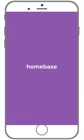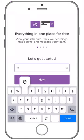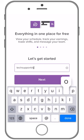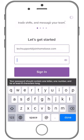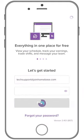Once downloaded, open the Homebase app. Now let's sign in to your account. Use the email and password that you just set up to login and tap 'Sign in.' You're now logged into your Homebase account.